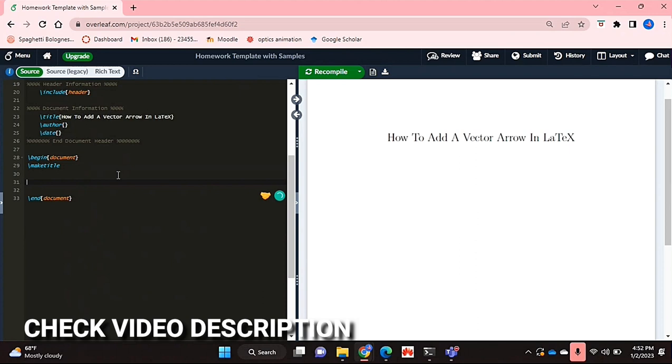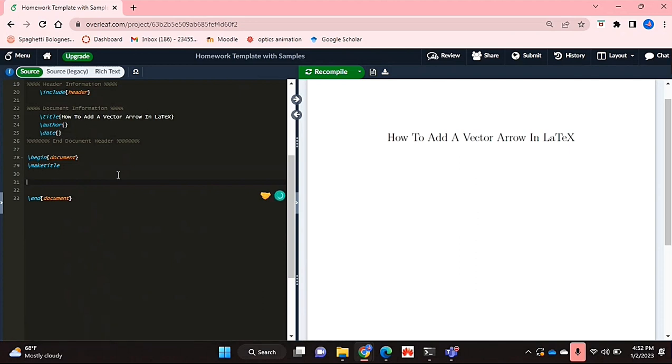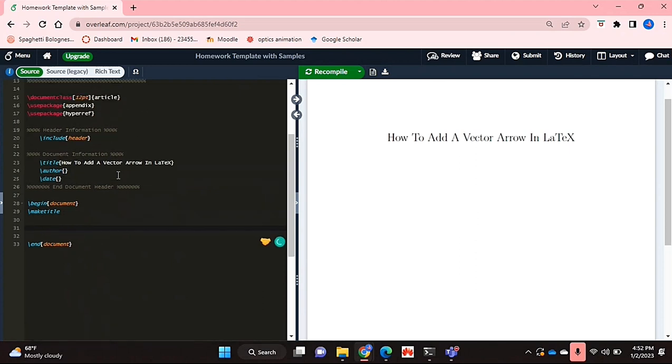Check out the video description as I'll try and leave written instructions there. So let's get started.